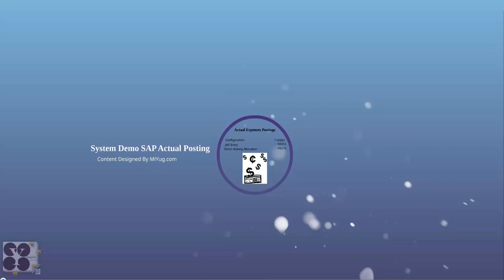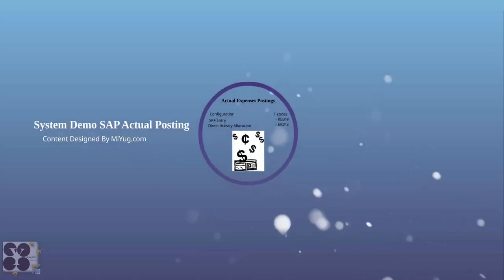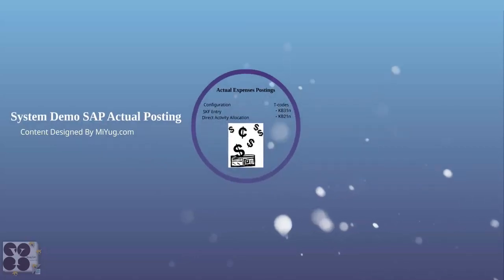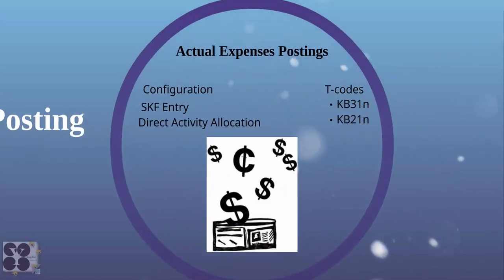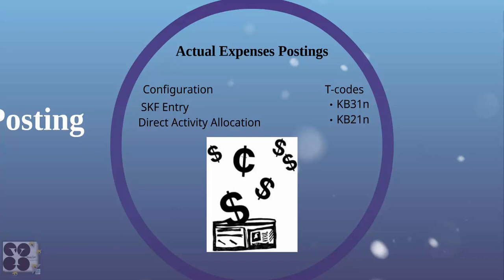How do we post expenses? There's a couple of ways we can post expenses. Configuration and T-codes - there's nothing really we configure here, but these are the manual ways of posting expenses. One, we can do SKF entry where we can just define in KB31n and it will post it to respective cost centers.